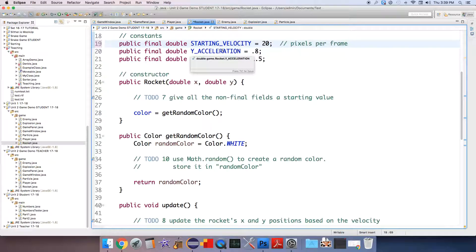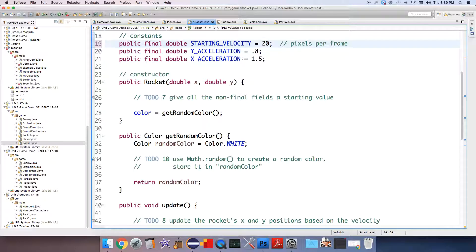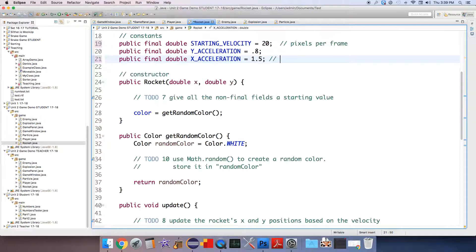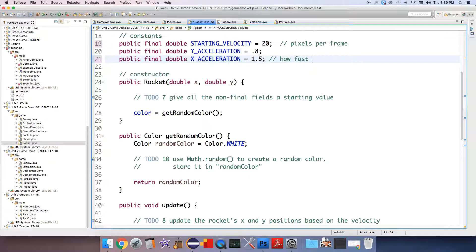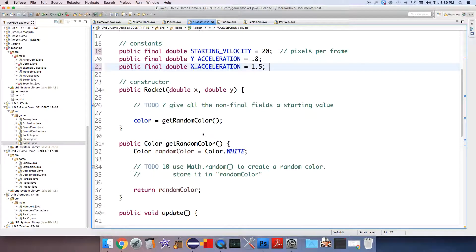The y acceleration is gravity so gravity will act on this and the x acceleration, this is how fast the rocket is speeding up - it's got rocket boosters on it. This is again pixels per frame that it's speeding up.